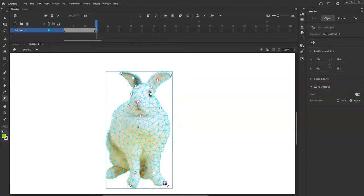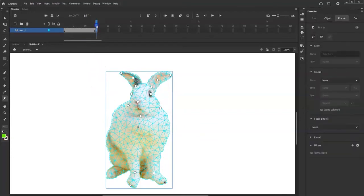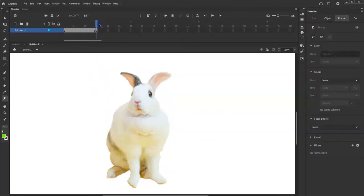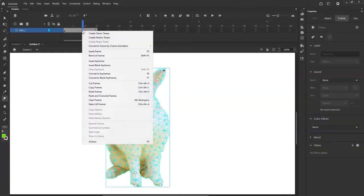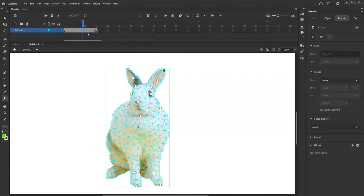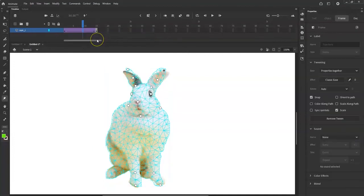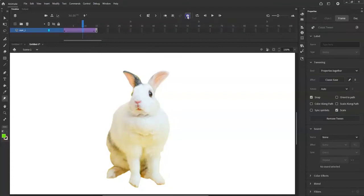All right, stretching that part out. I could add a pin in there but I'll just leave it. I'll do a nose wiggle later. So I'm going to right-click in here, create classic tween, and let it go through.